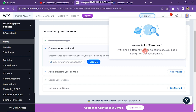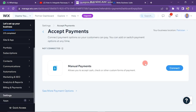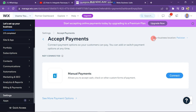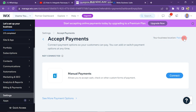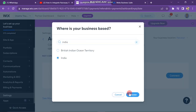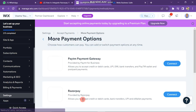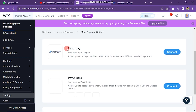To do that, click on the settings button on the left bottom side of the screen. The next window will look like this — you can see my current location is Pakistan. Click on it, search for India, and select it. Now search for Razorpay, scroll down, and click on more payment options.